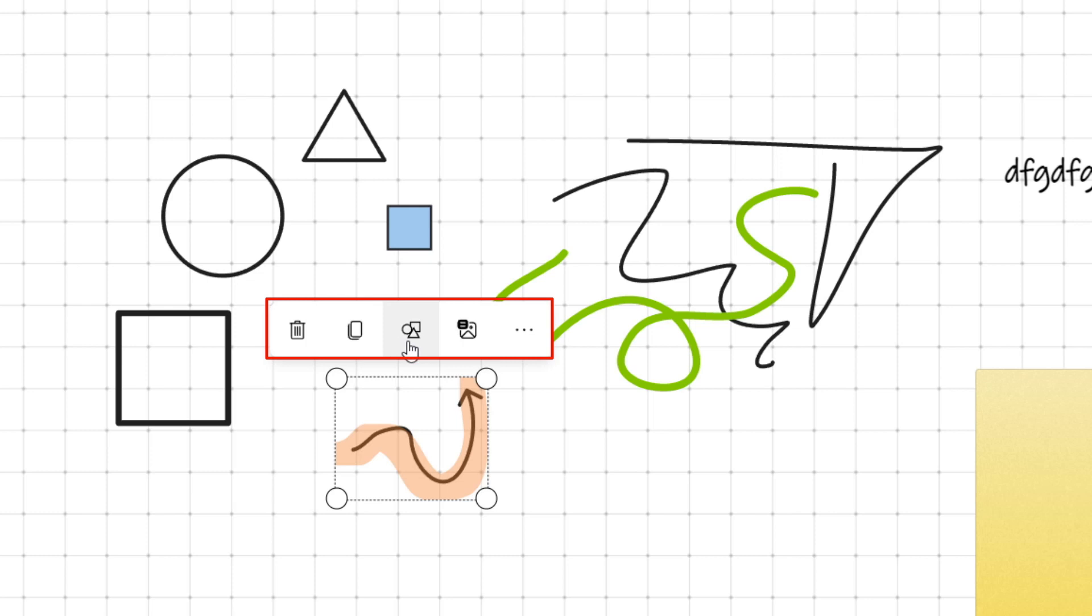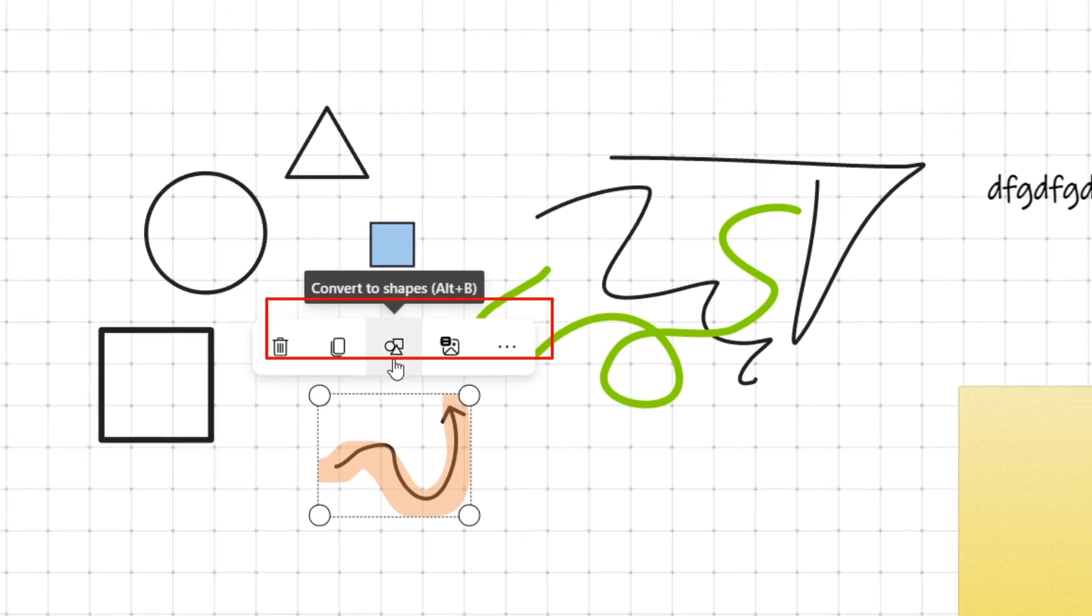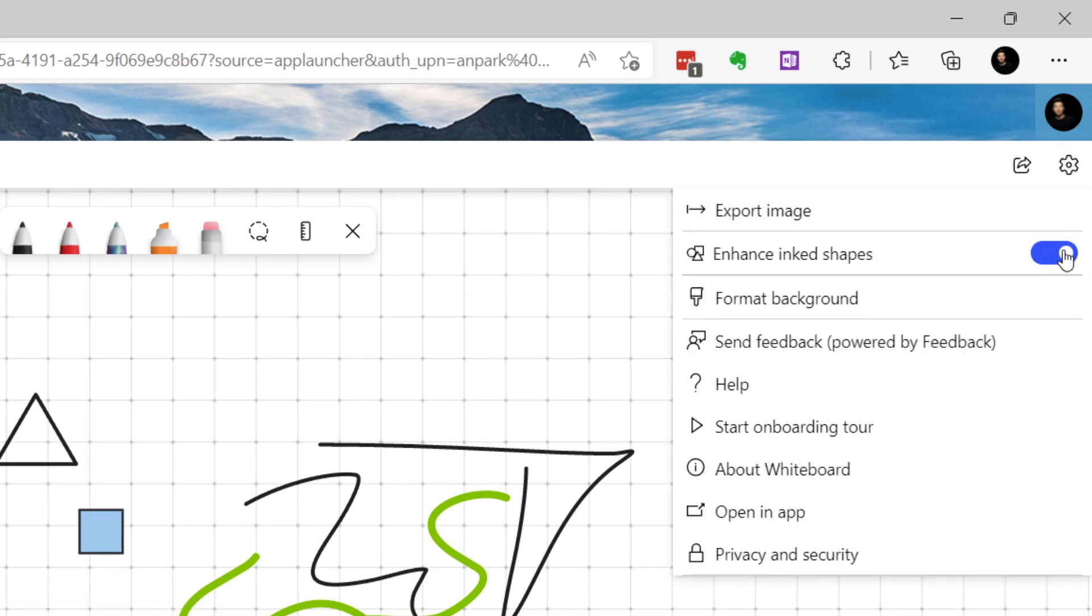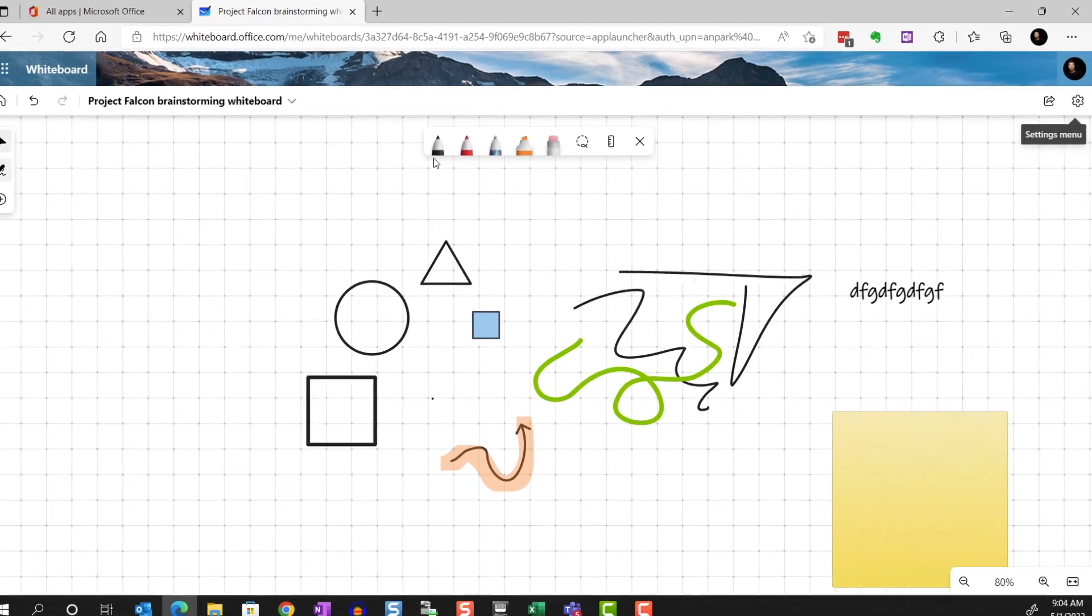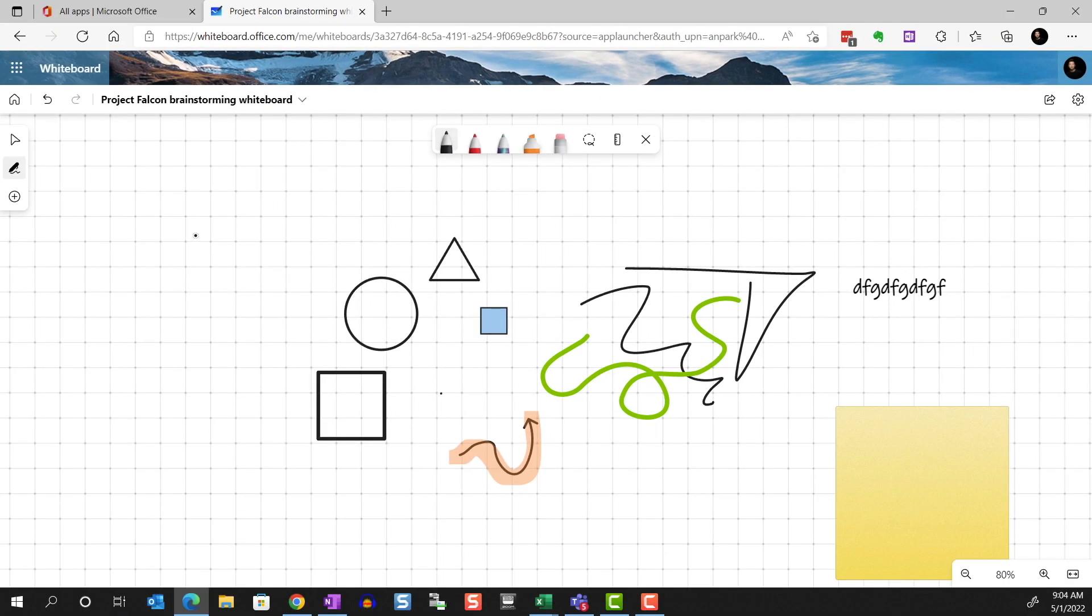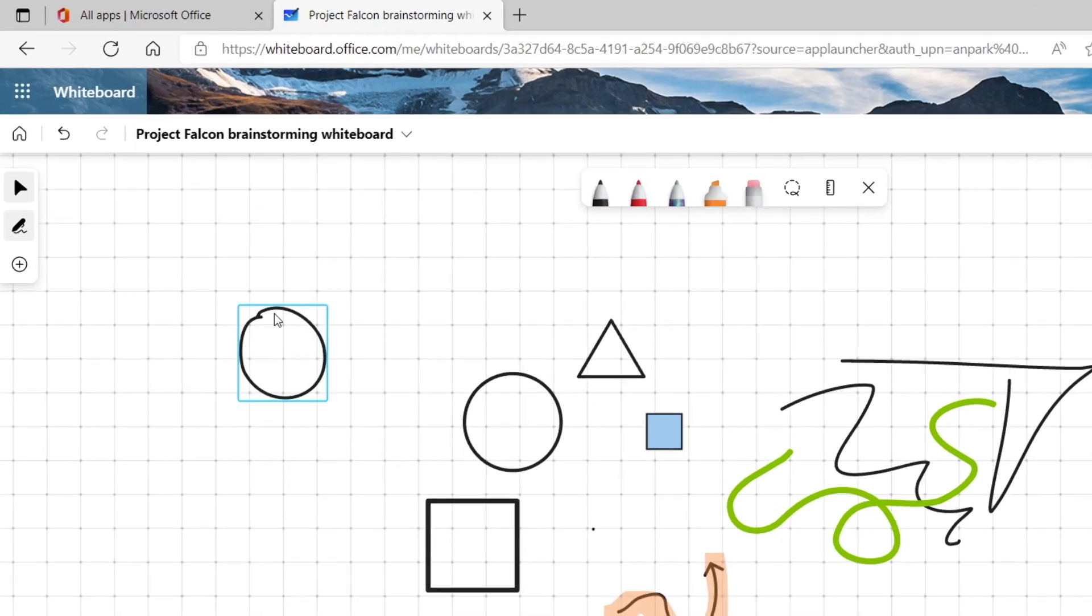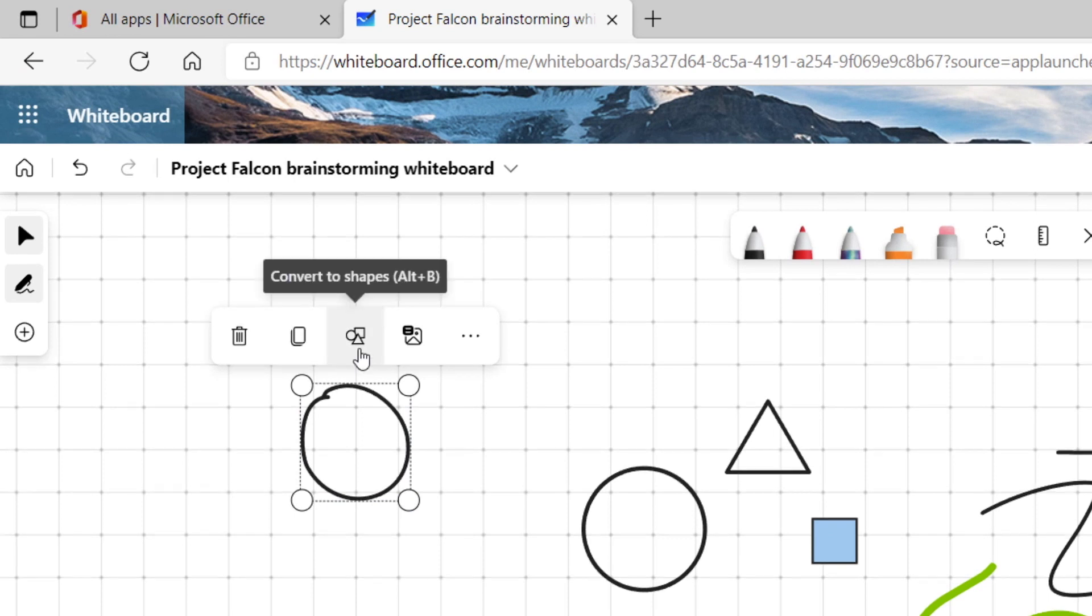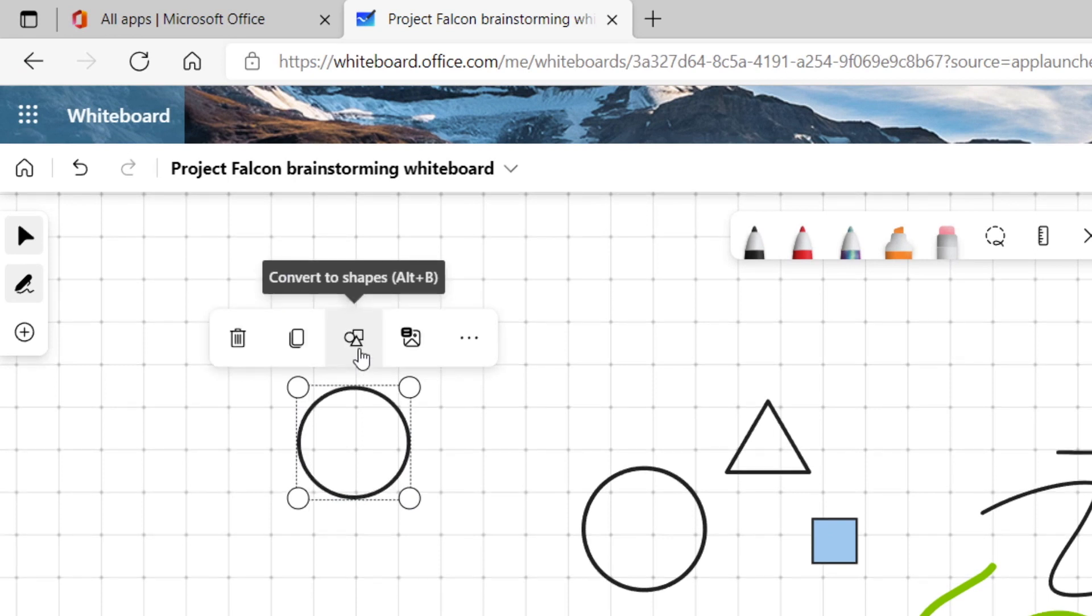And for certain drawings, you can convert it to shape. For example, if we didn't have the enhanced shape enabled and drew a circle, then decided we want to enhance the shape, we can select and convert to shape. You can also include an alt text for your drawing if you need.